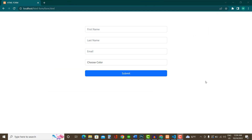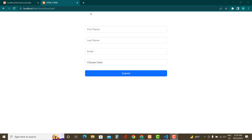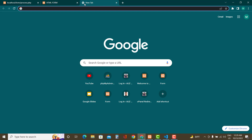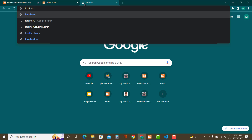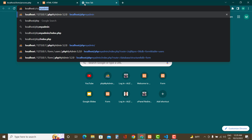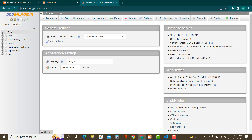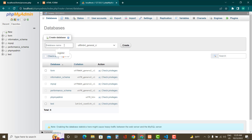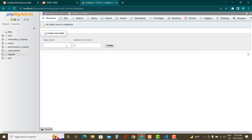Now for the last and most important part — saving the data to the MySQL database using PHP after clicking submit. First we need to create a database. Go to phpMyAdmin at localhost/phpmyadmin, click New, name the database 'register' (or whatever you want), and click Create.